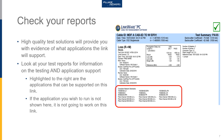Everything you need to know about this link is shown on a good test report: the length of the link, the loss in the link, and importantly when the referencing was done and how it was tested. If you're interested in interpreting what a test report reveals, we'll have a future webinar that addresses interpreting test reports, especially from Fluke Networks instruments.